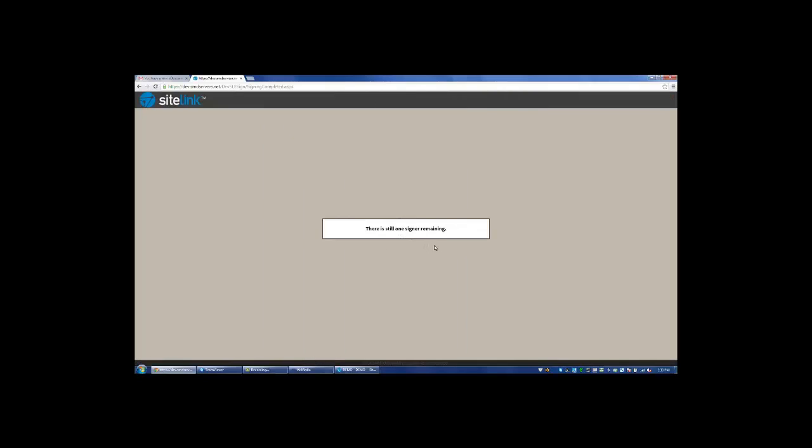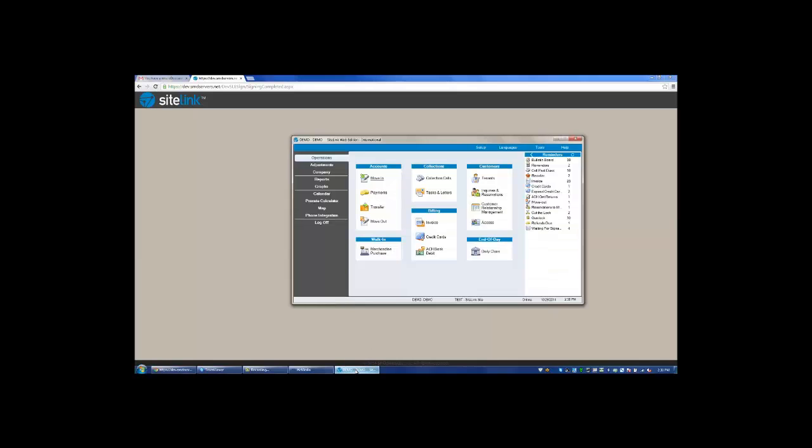It's then going to prompt a message telling the customer that there is still one signer remaining. In this particular lease, we have it that the manager must sign. We then go into the SiteLink program.